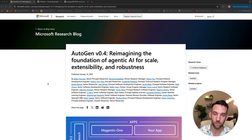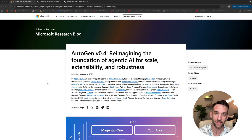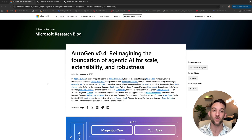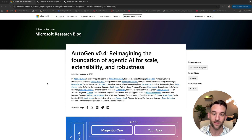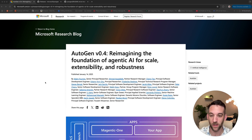A few months ago, a paper was released, and I went over that in a video. There were a lot of people asking when it's coming out, and I had no idea. Well, today I have the answer — it's out, and we can try it now.